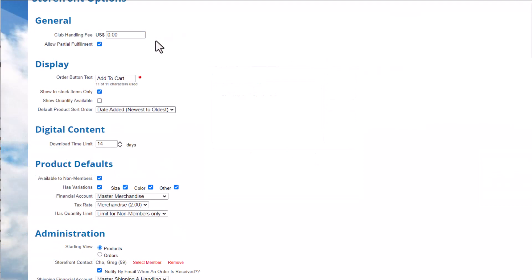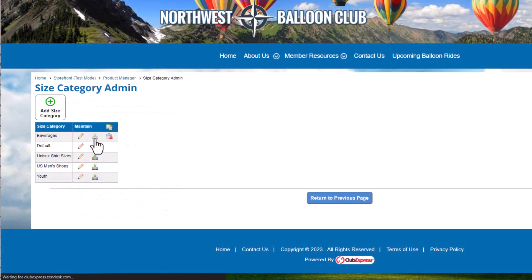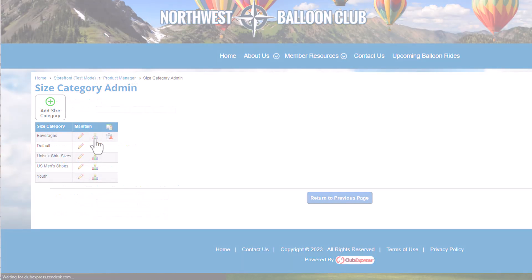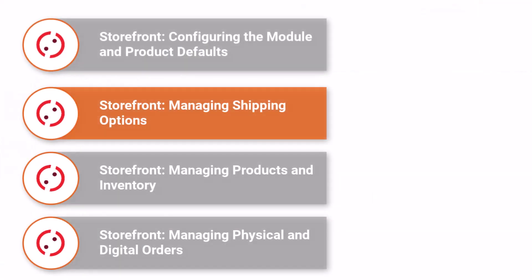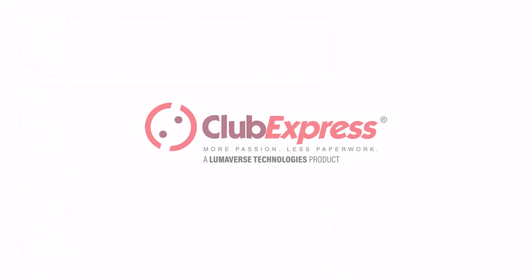So now you've learned how to set up the Storefront module and product defaults. Next, you'll learn how to set up your storefront shipping options. Thanks for watching, and we'll see you in the next video.